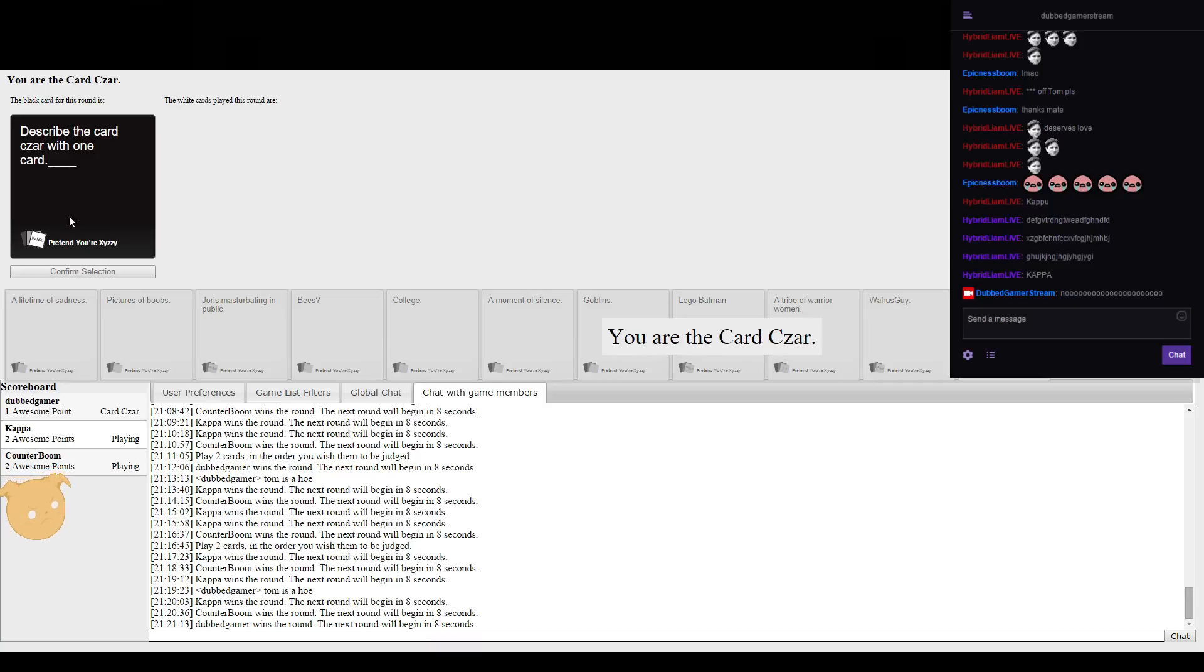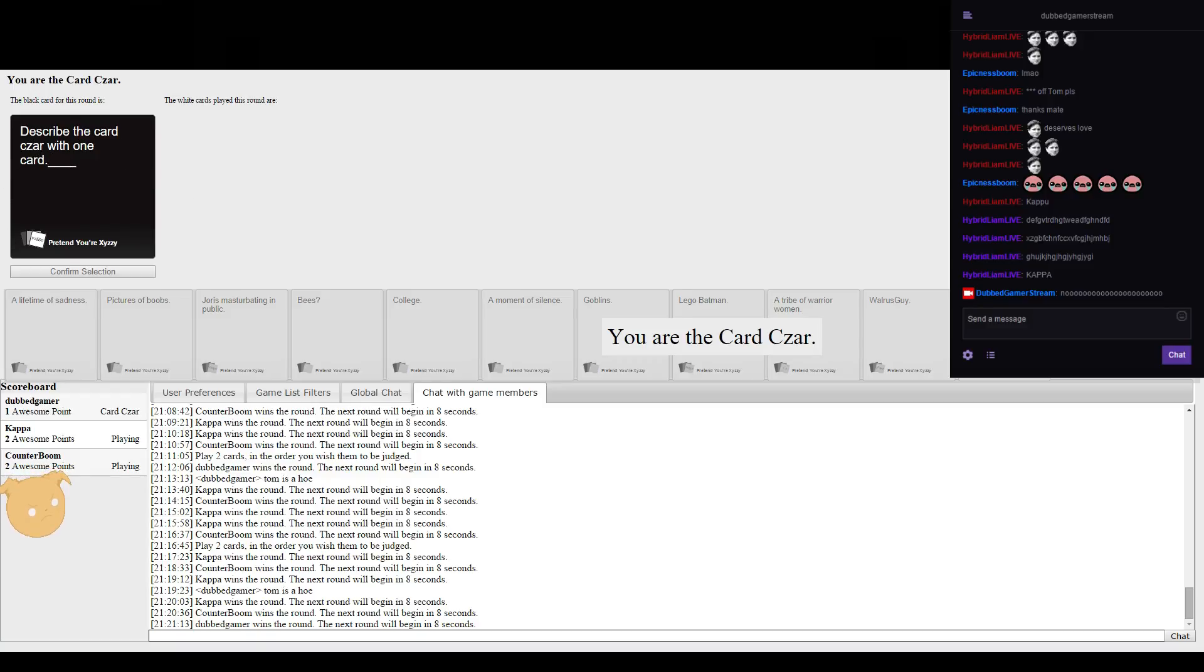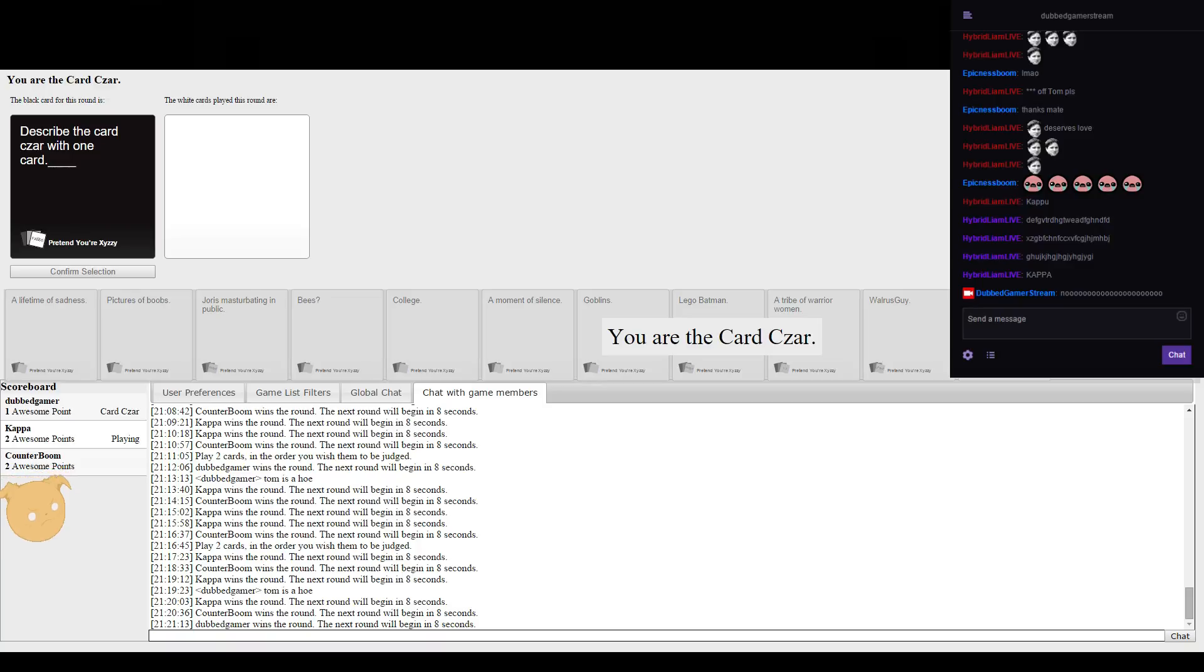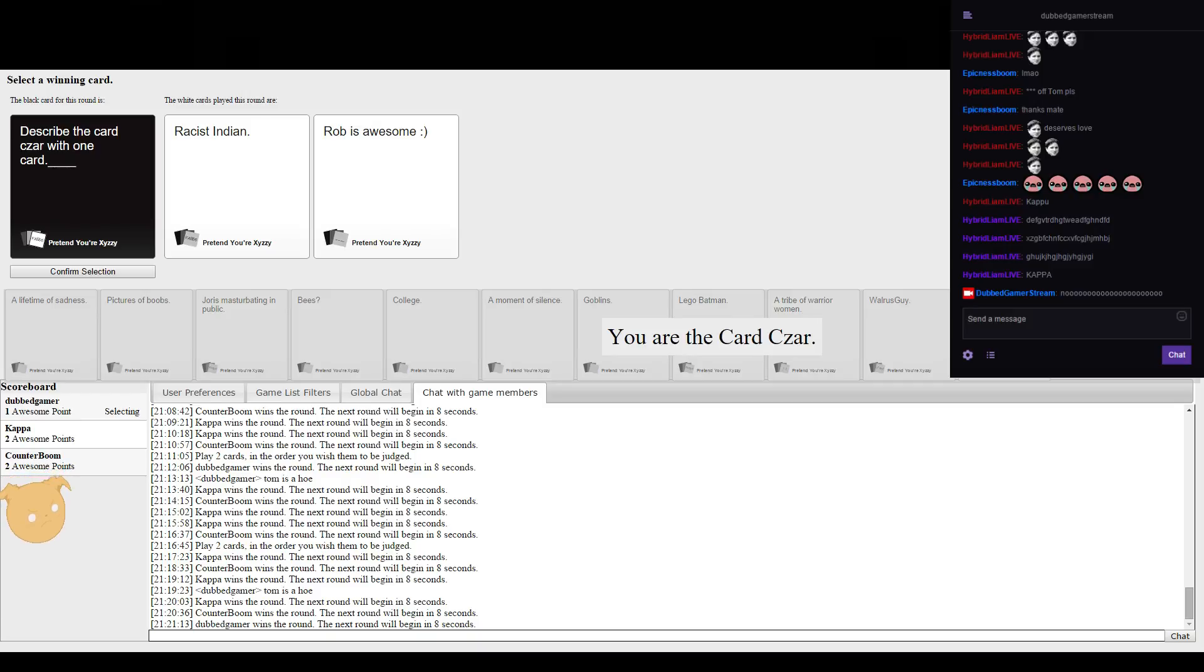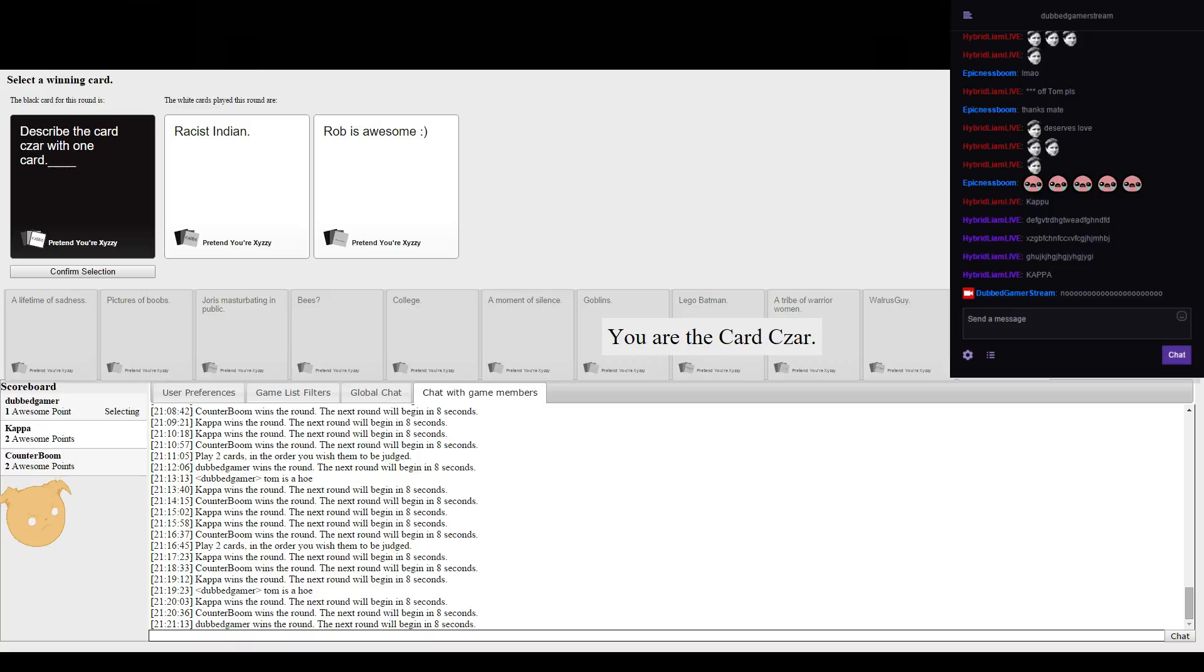The one that inspires you more. Oh come on, like unbreakable grass is so cool, it's so cool man. Describe the card cards are with one card. Wait, did I say that correctly? Describe the card cards are with one card.